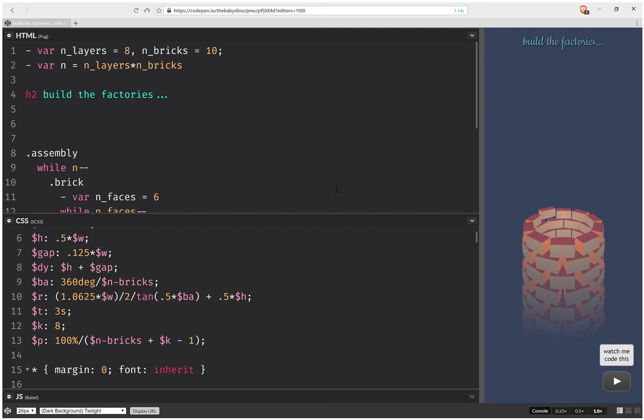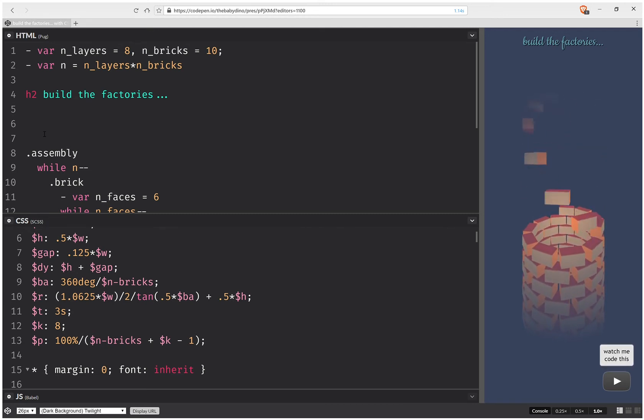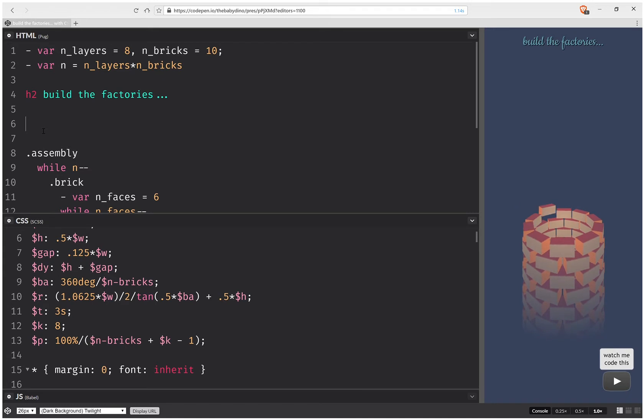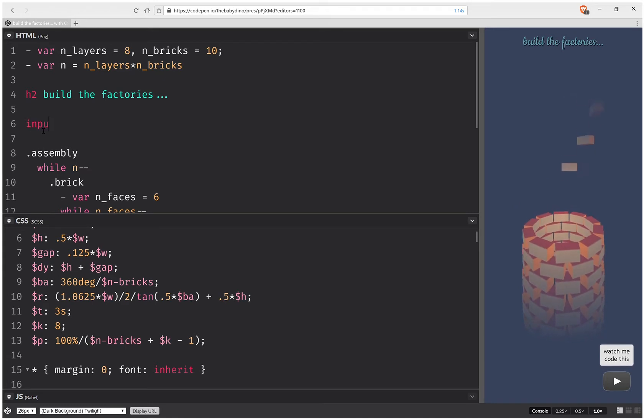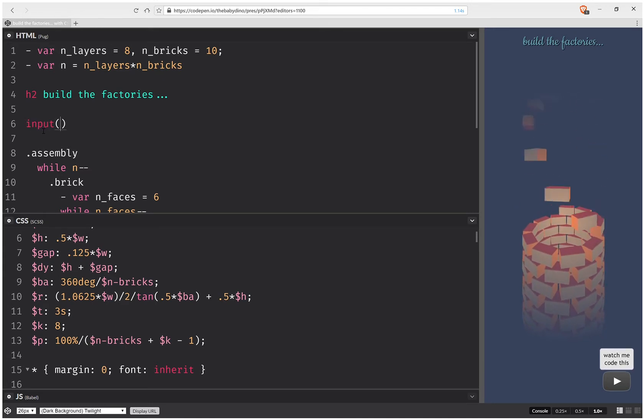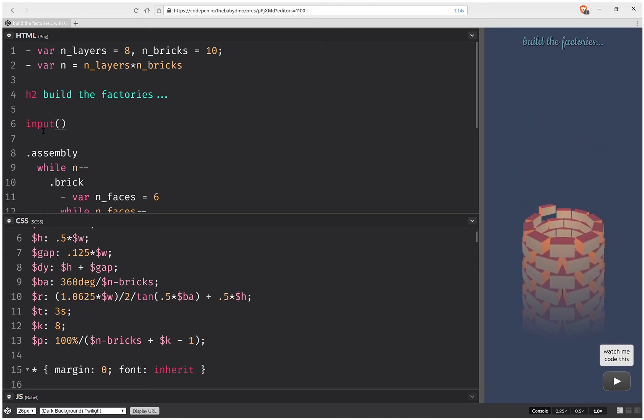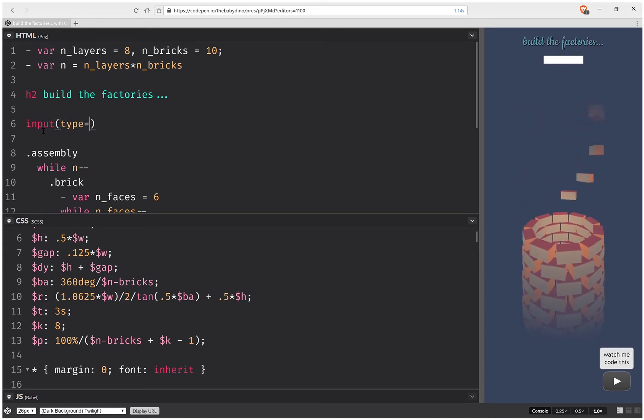I previously coded this animation and today I'm going to add another option to it. The way I'm going to do this is using radio buttons, so input type radio.